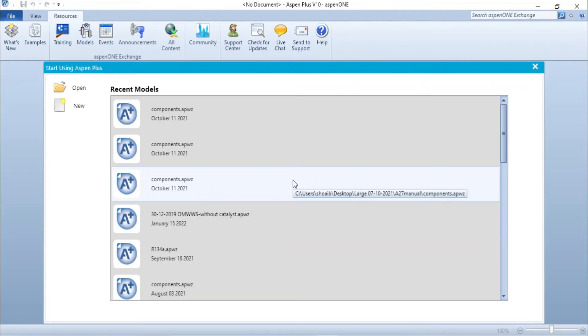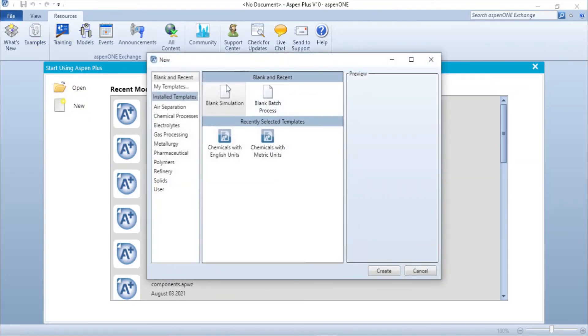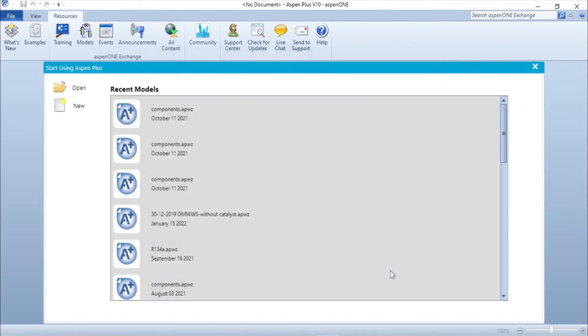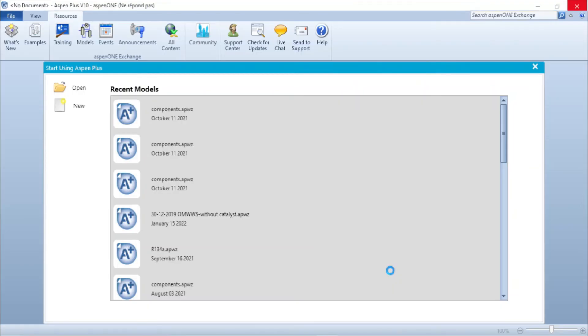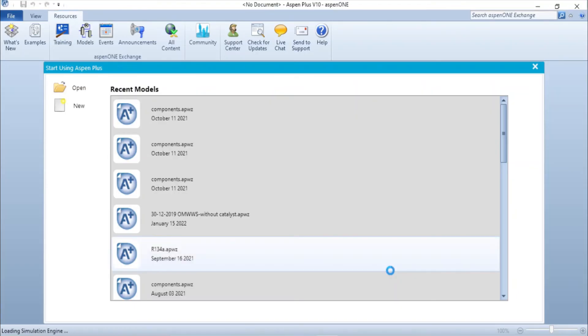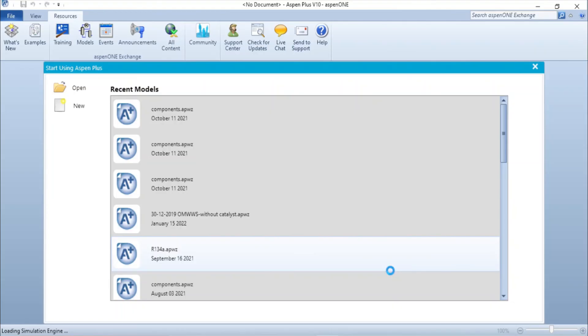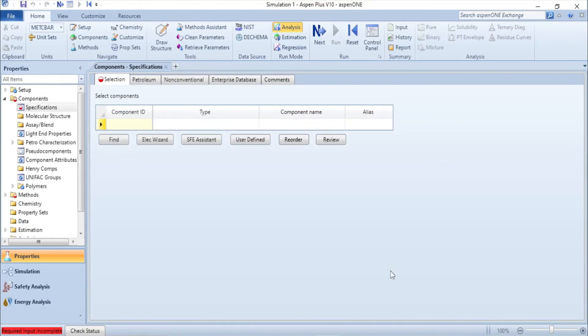So it's working. I will open a new file, blank simulation, create. So it's working.